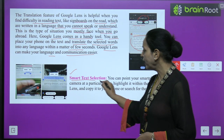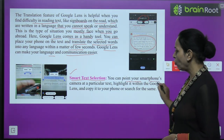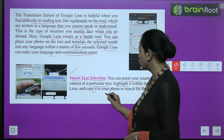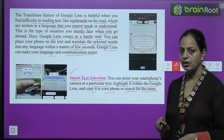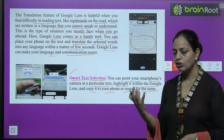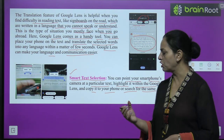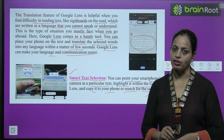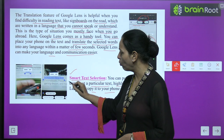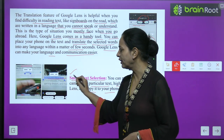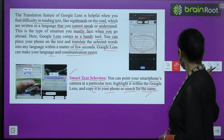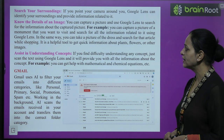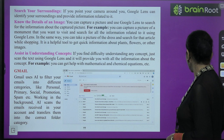Smart text selection: you can point your smartphone's camera at a particular text, highlight it within Google Lens, and copy it to your phone and search for the same. With Google Lens you can copy the text on your smartphone and search for information. Search your surroundings: if you point your camera around you, Google Lens can identify your surroundings and provide information related to it.